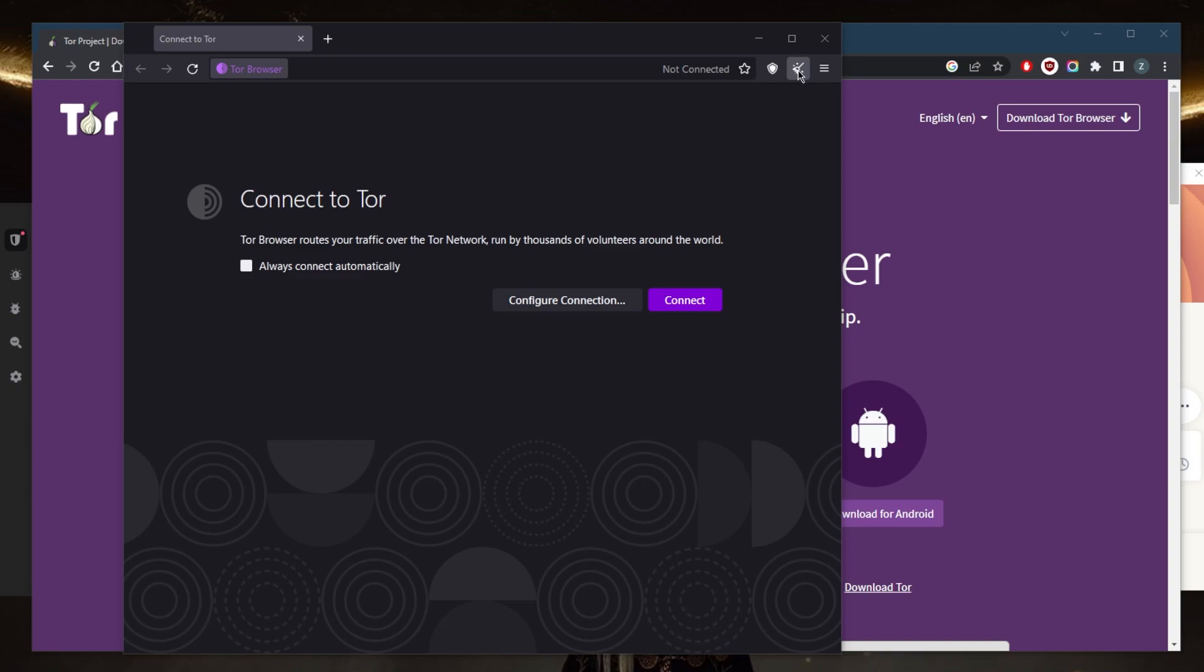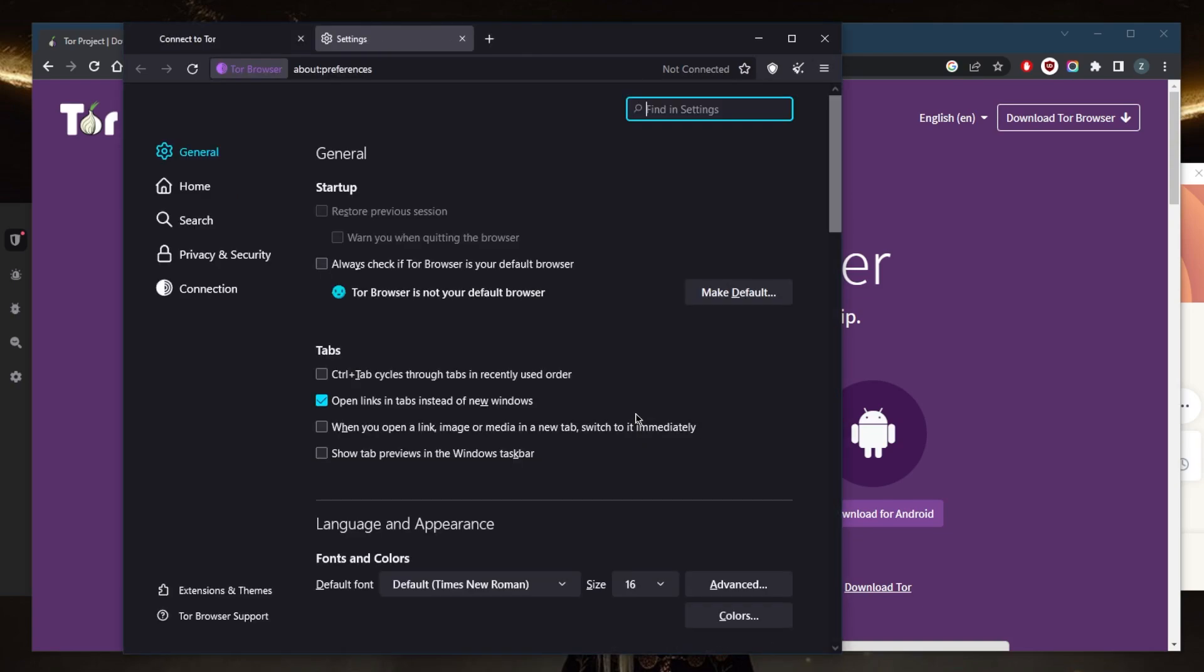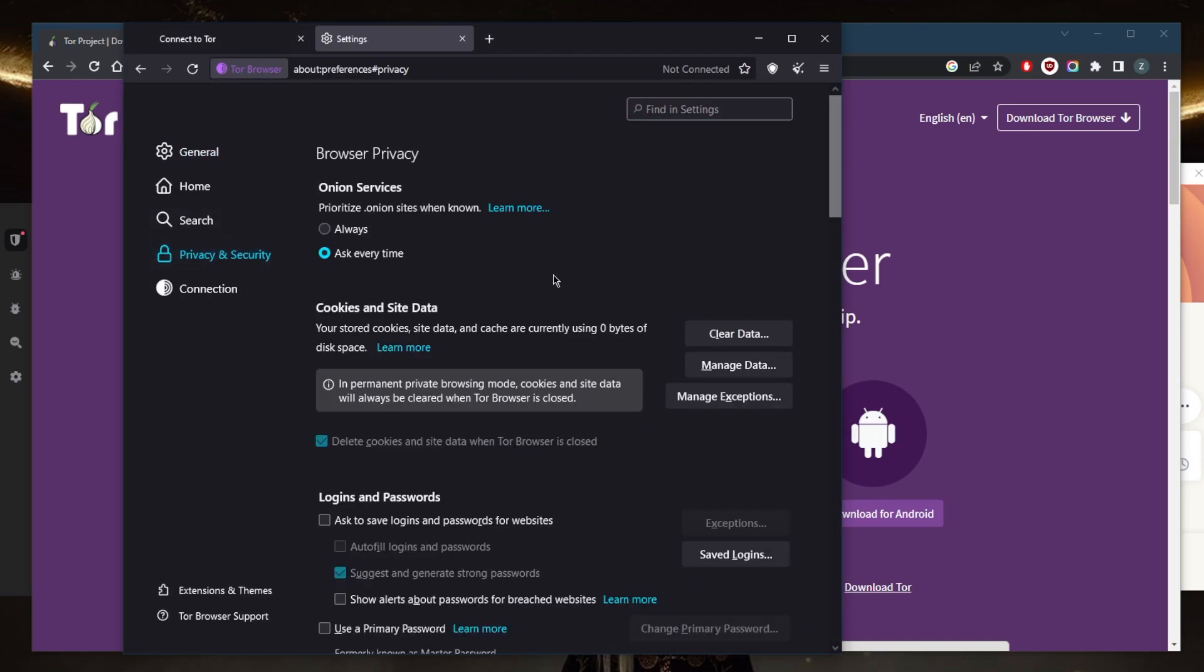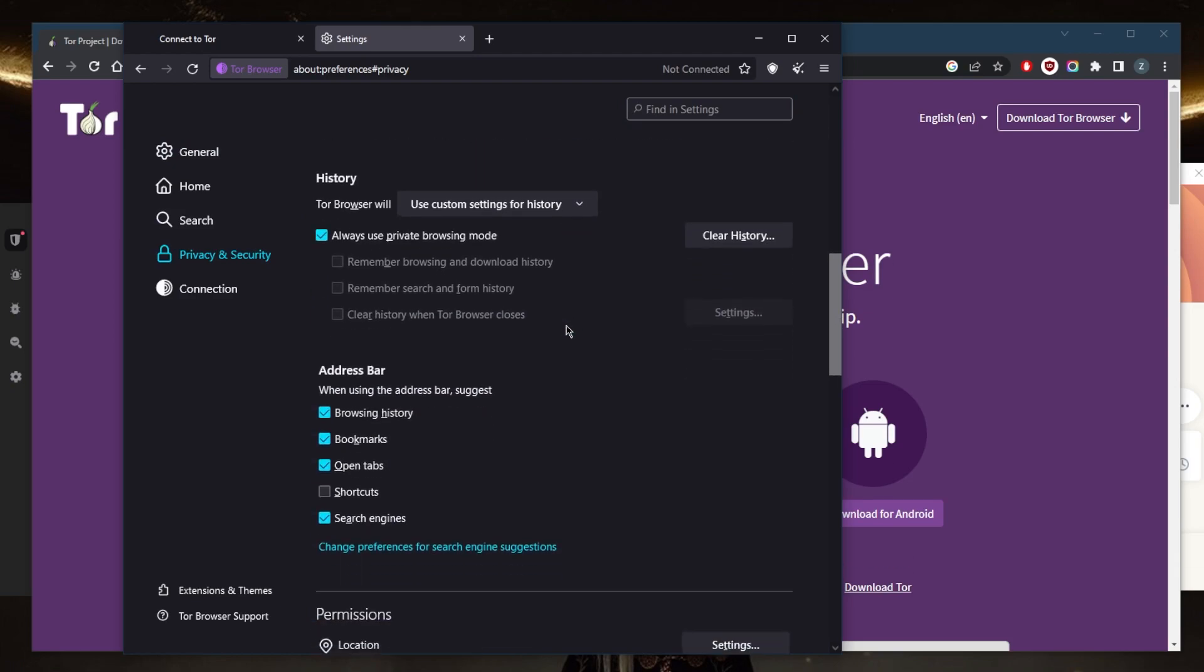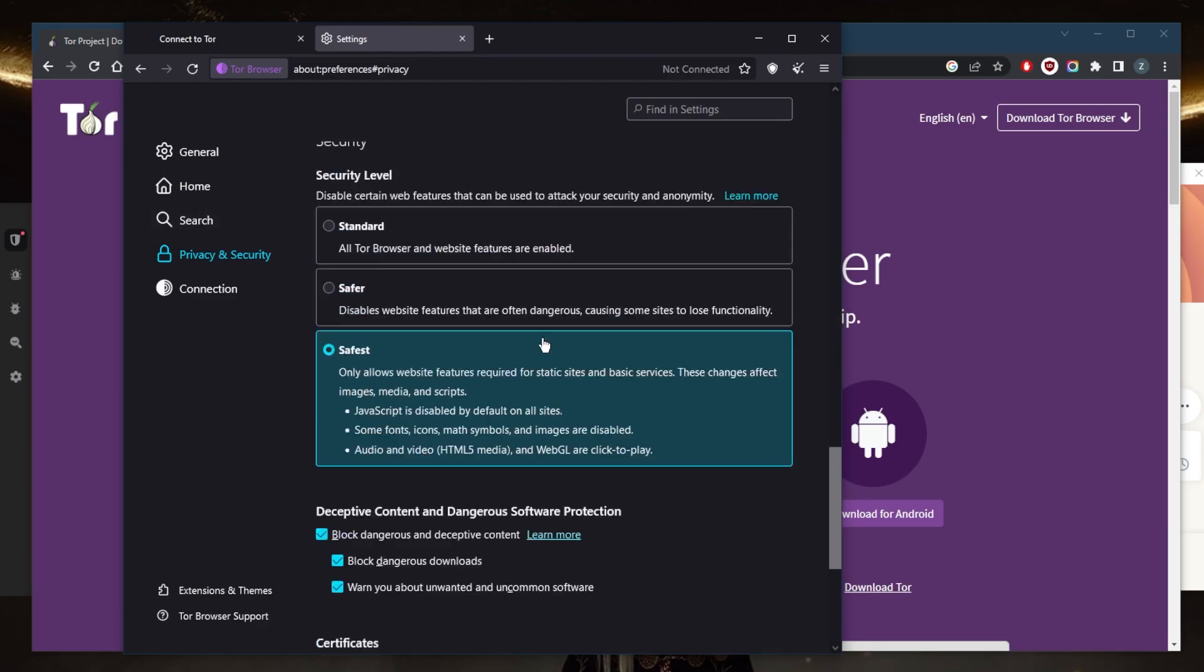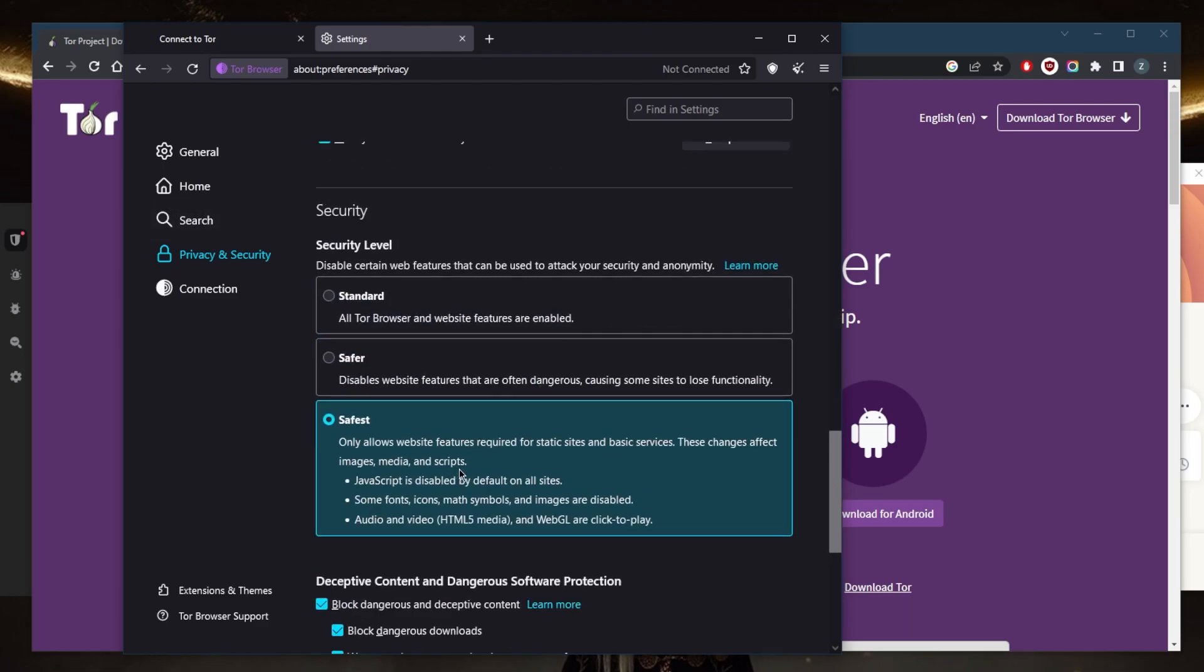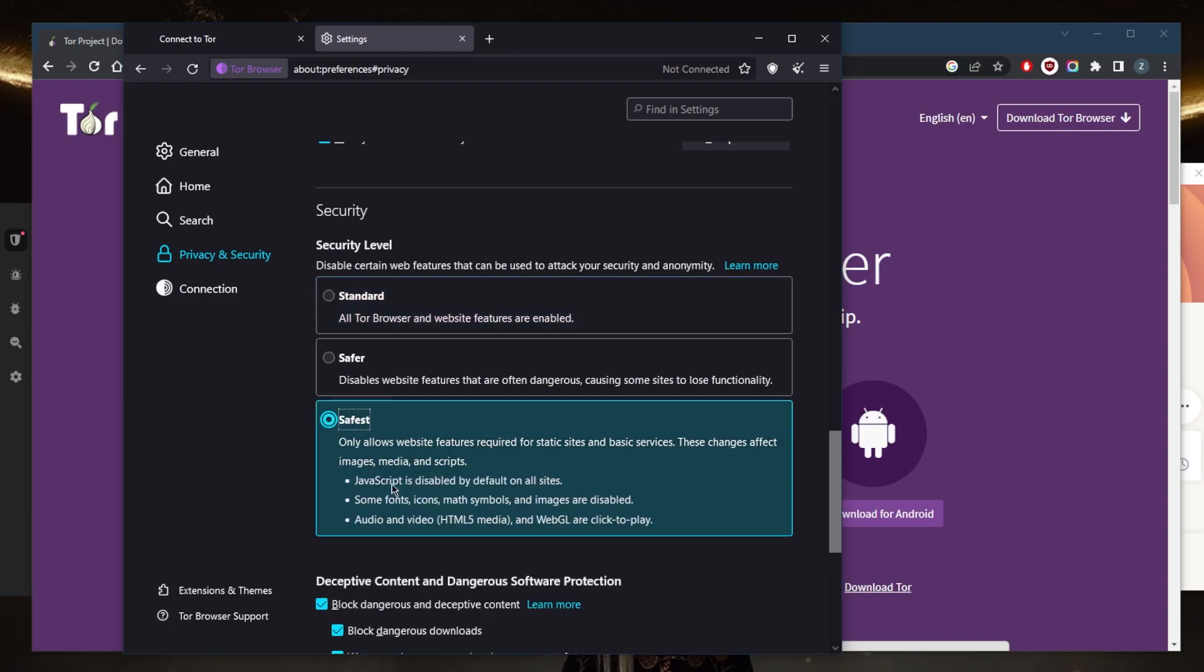Second, go to settings and then privacy and security. Make sure that 'always use private browsing mode' is on. Also, disable JavaScript. While some websites may require JavaScript to function properly, enabling it can potentially expose you to security vulnerabilities. To disable JavaScript, simply go from standard mode to safest mode. This will ensure JavaScript is disabled by default on all sites.